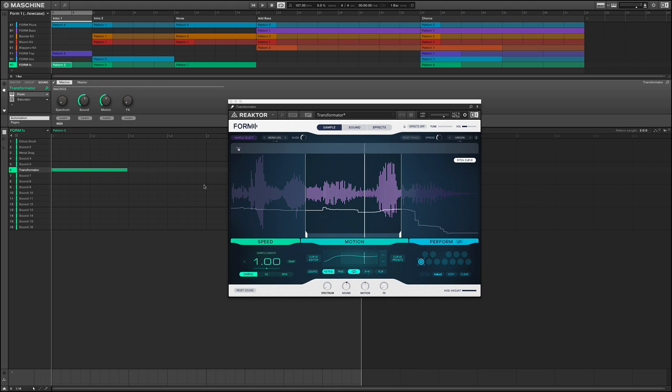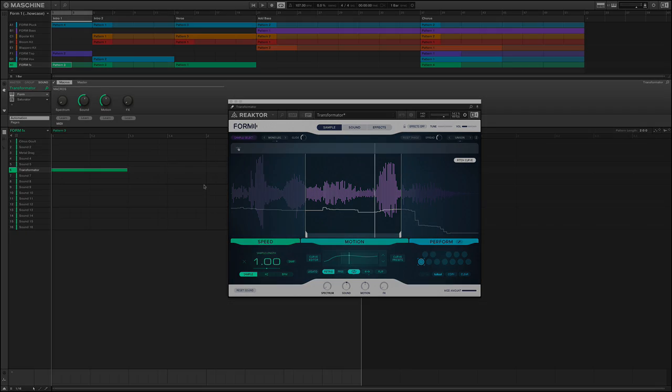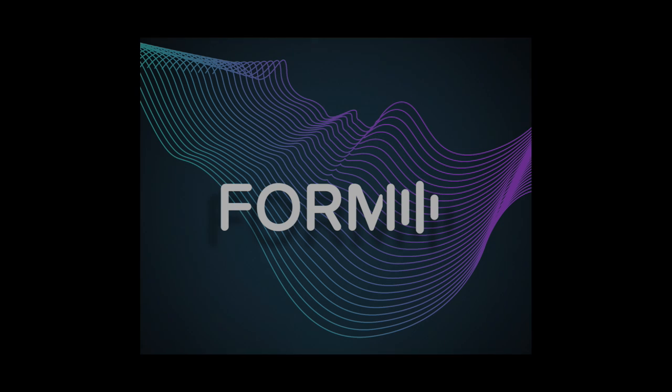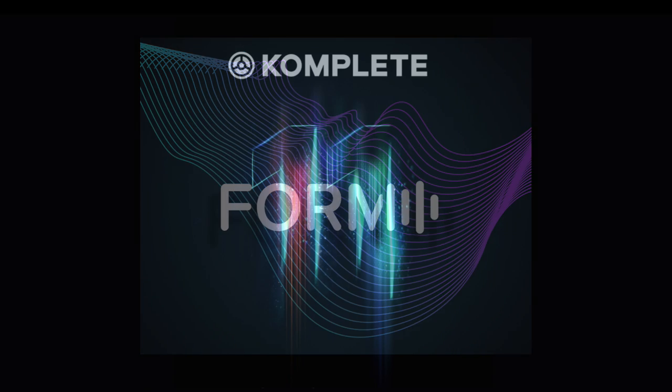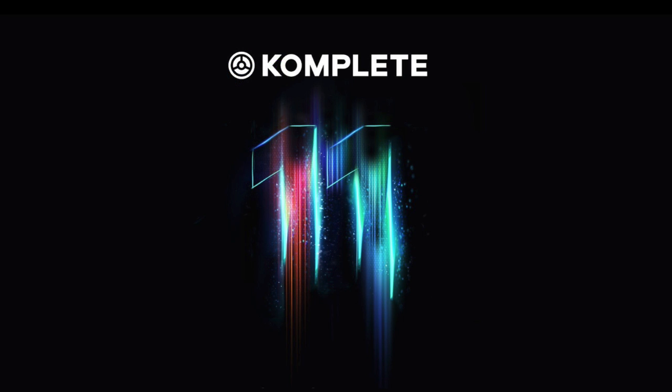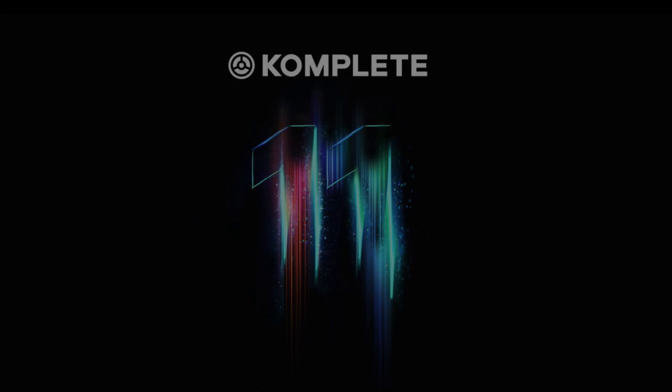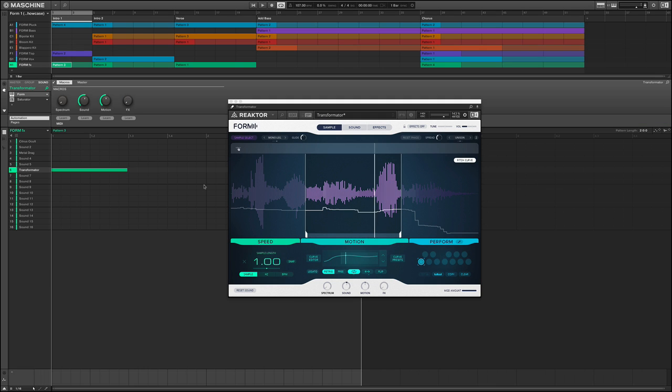Hey everyone, Matt Zelletti here on behalf of ADSR, checking out the brand new synthesizer Form from Native Instruments, which can be found in the brand new Complete 11 bundle. Amazing value with Complete 11. Go out and get it. Make sure you do.